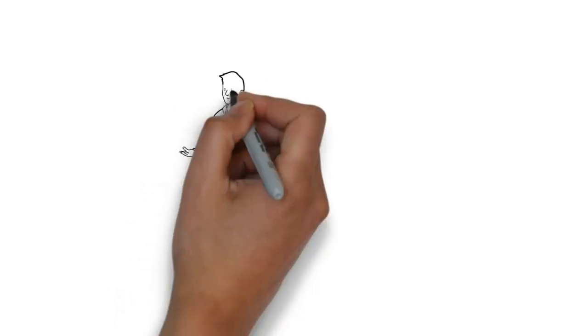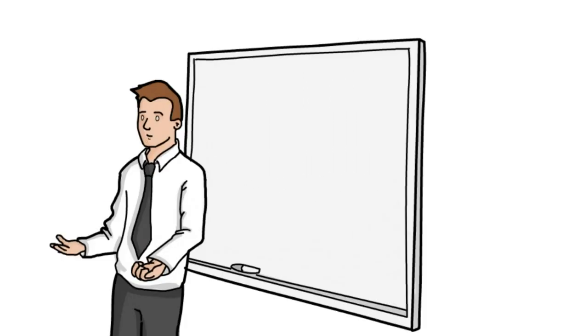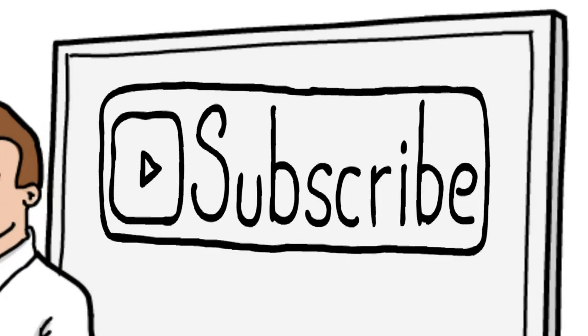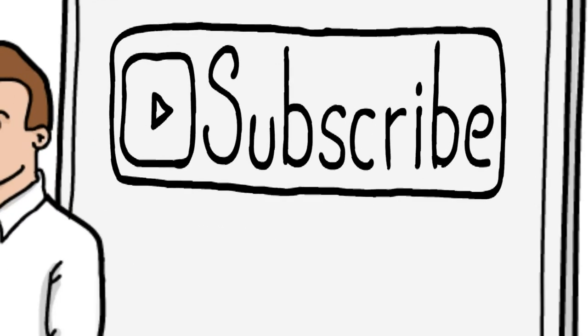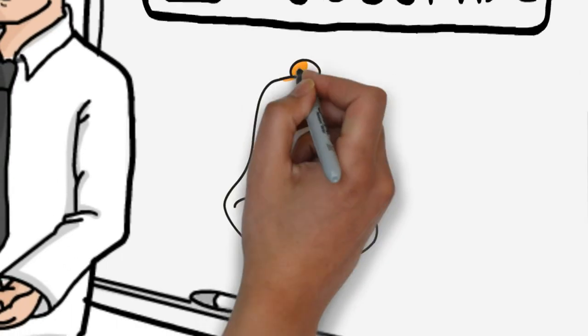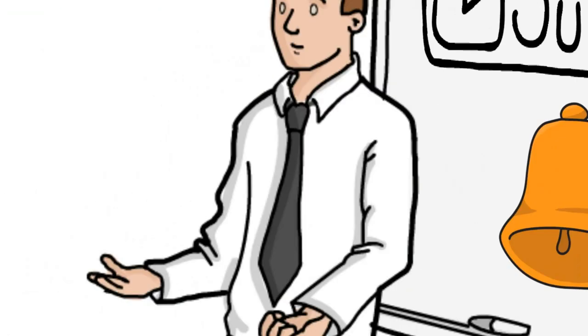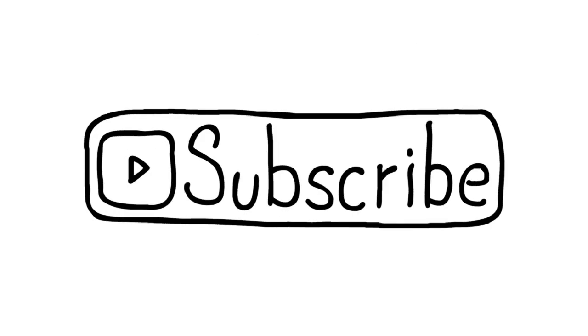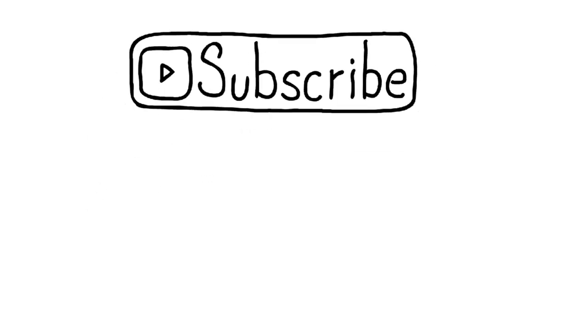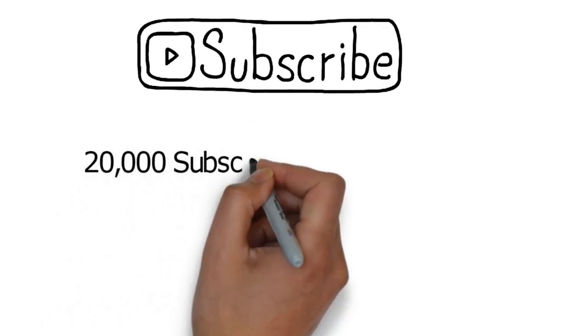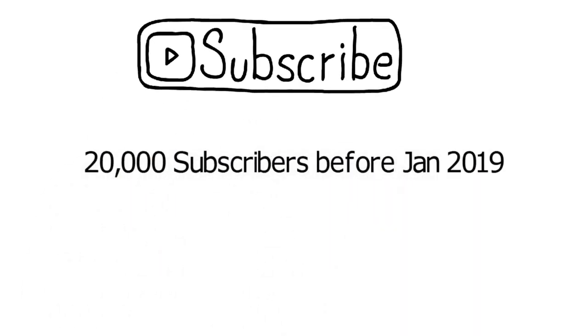Before diving in deep, guys, if you can hit that subscribe button and turn on the notification it would be awesome. I'm trying to hit 20,000 subscribers before January so yeah, subscribe and also share the video. Now let's get back into the topic.